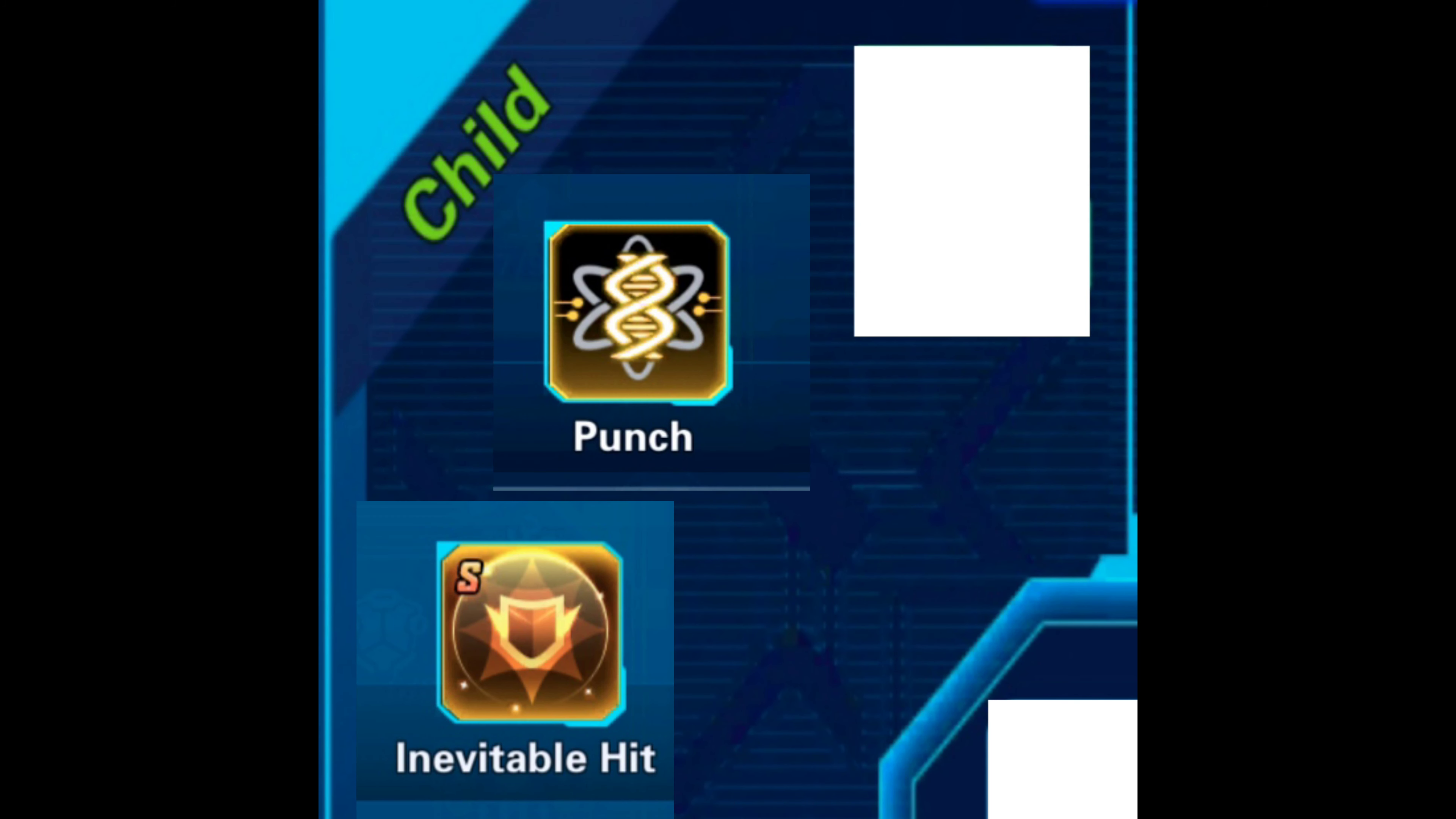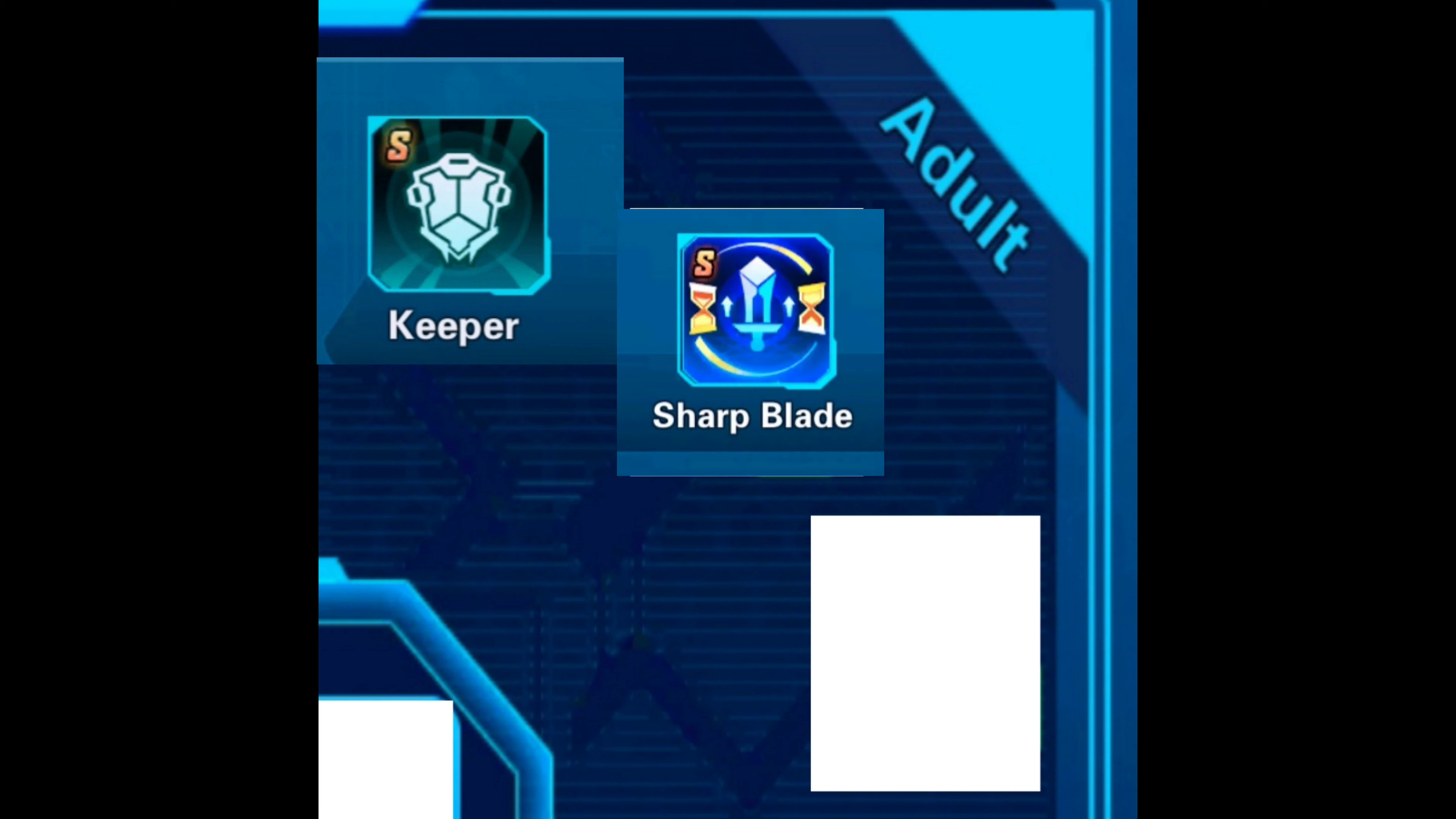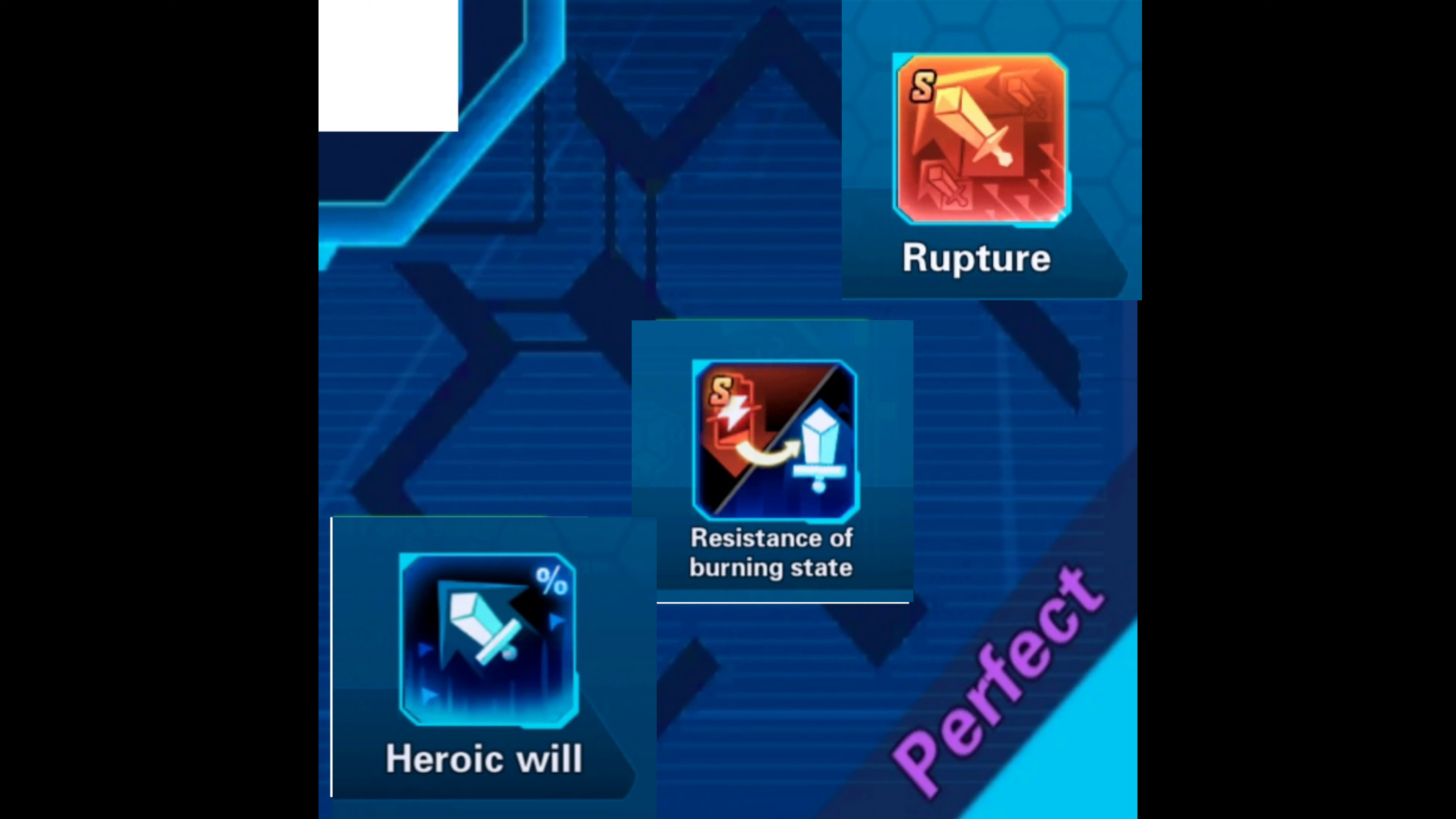Full hitter - for full hitter you can use: Child - inevitable, heat, punch, and energy vein. Adult - keeper, sharp blade, and heroic.